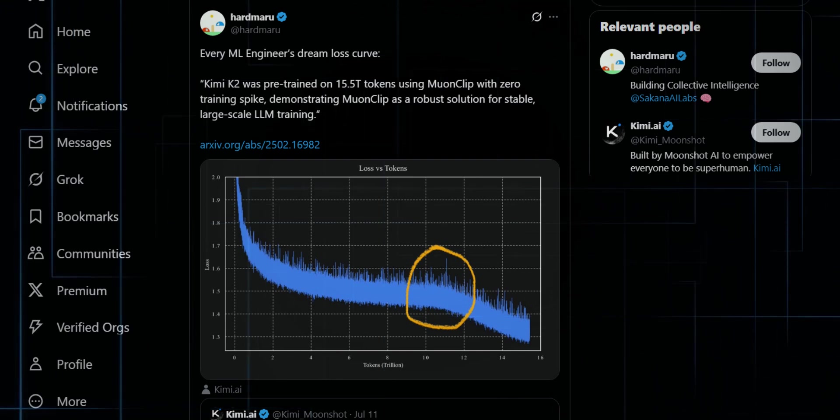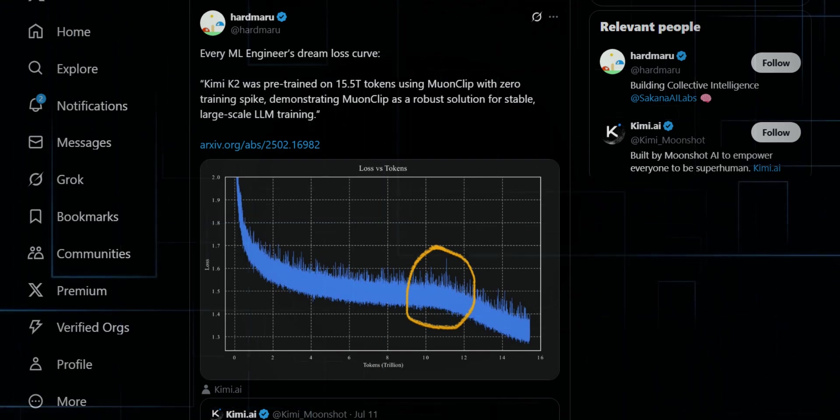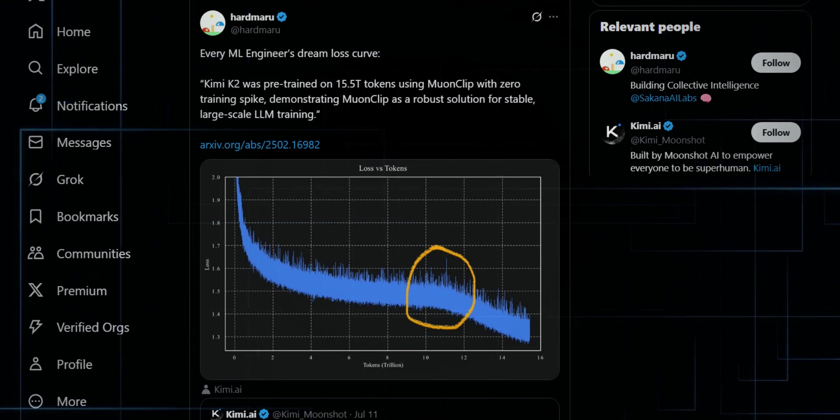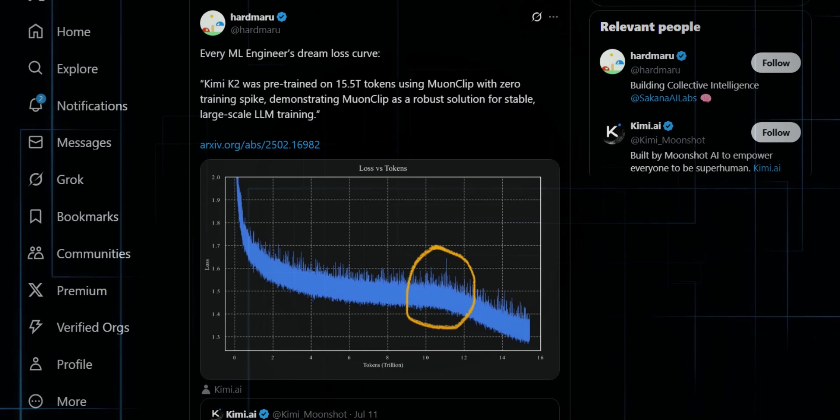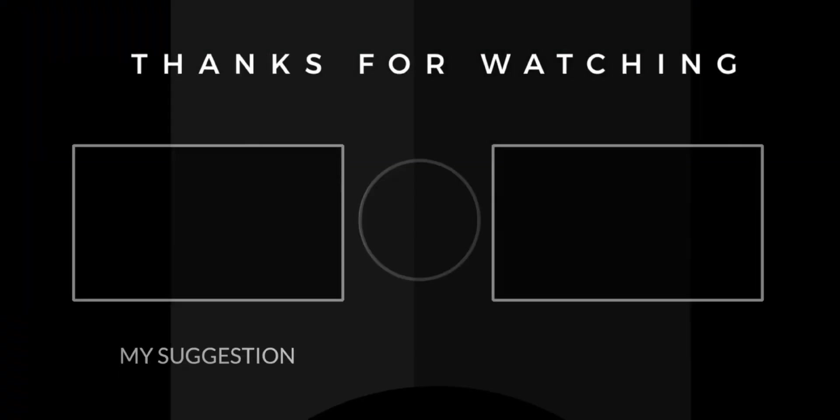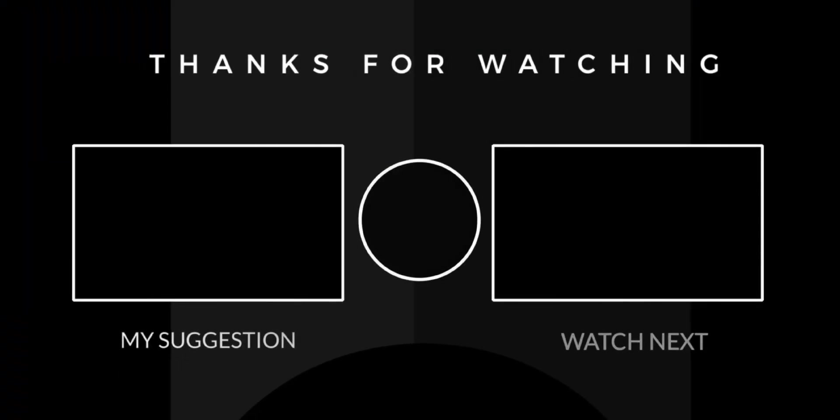If this breakdown blew your mind even a little, smash that like button, hit subscribe, and make sure you've got notifications on. I'll see you in the next one.